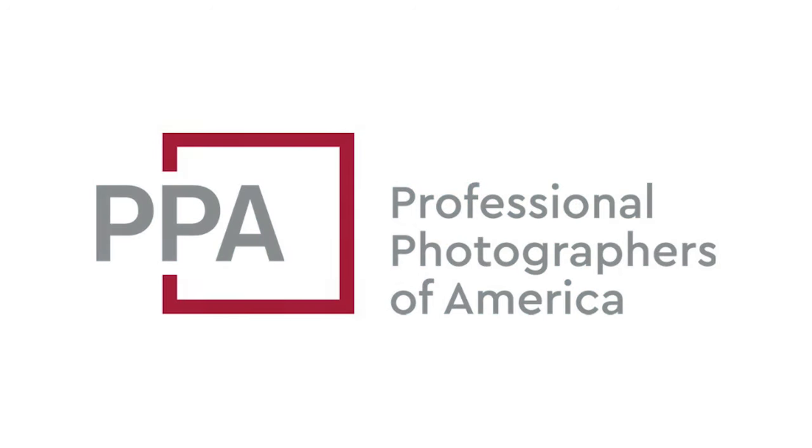A portion of this video is sponsored by Professional Photographers of America.